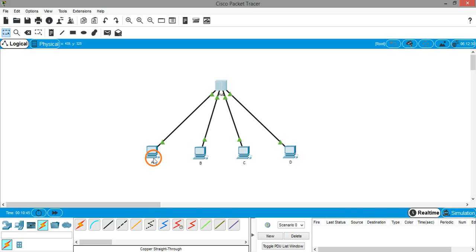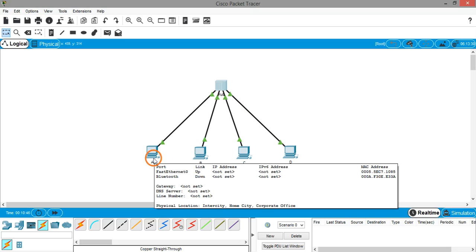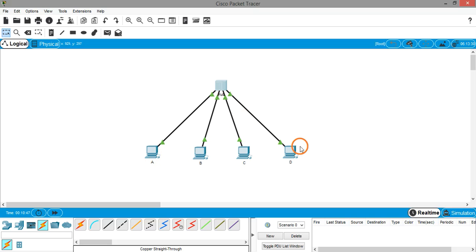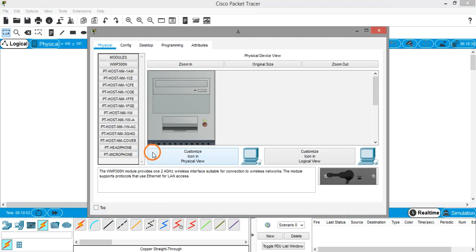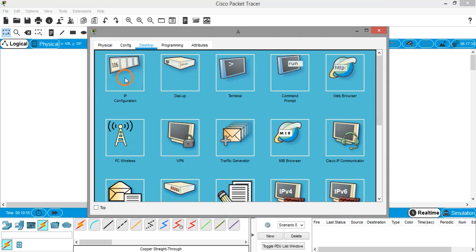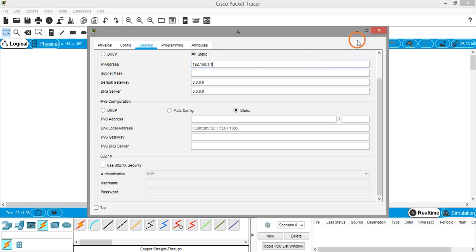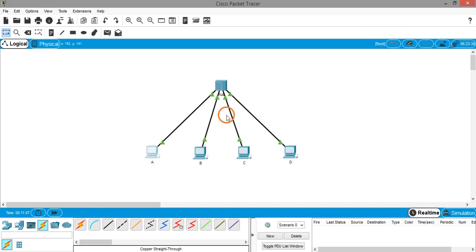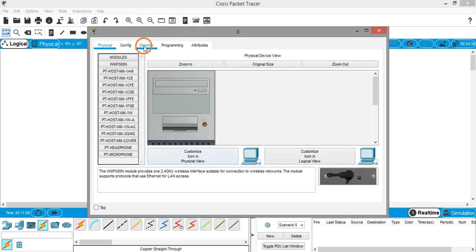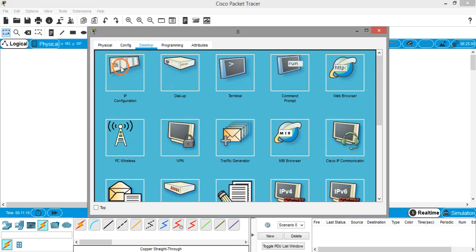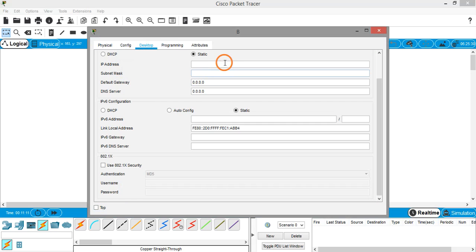Now if you want to establish communication between one system to other systems in this LAN, you need to assign IP addresses. Let's assign IP addresses. Click on a PC, select desktop, select IP configuration, and assign a private IP address: 192.168.1.1. Do the same thing with other PCs also. Desktop, IP configuration, 192.168.1.2.